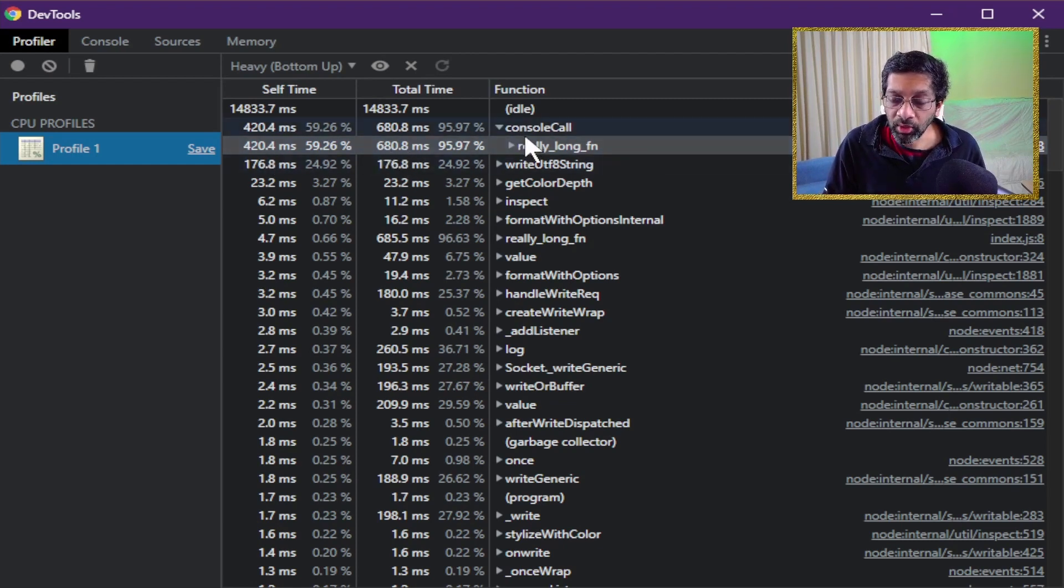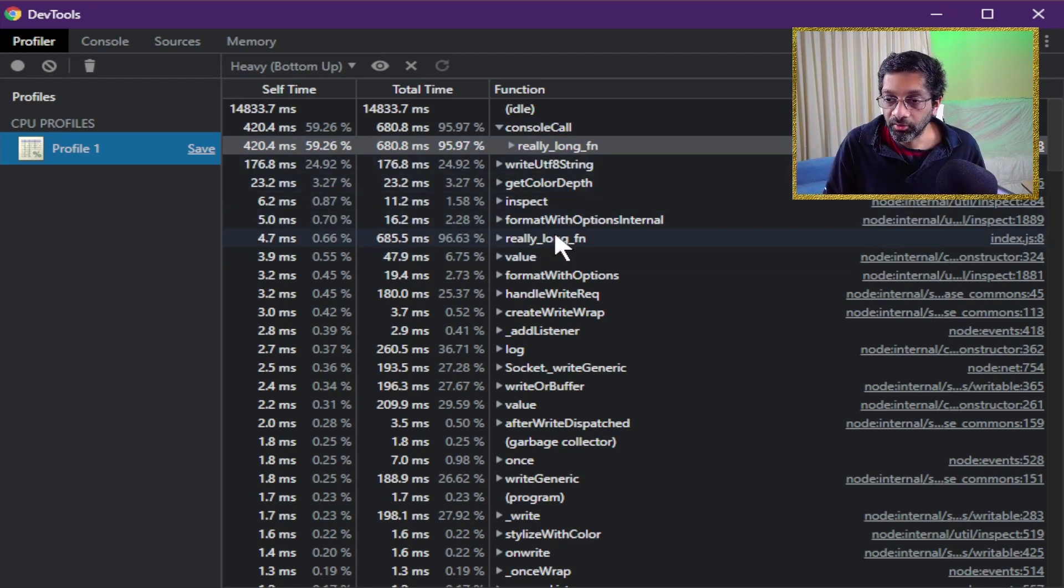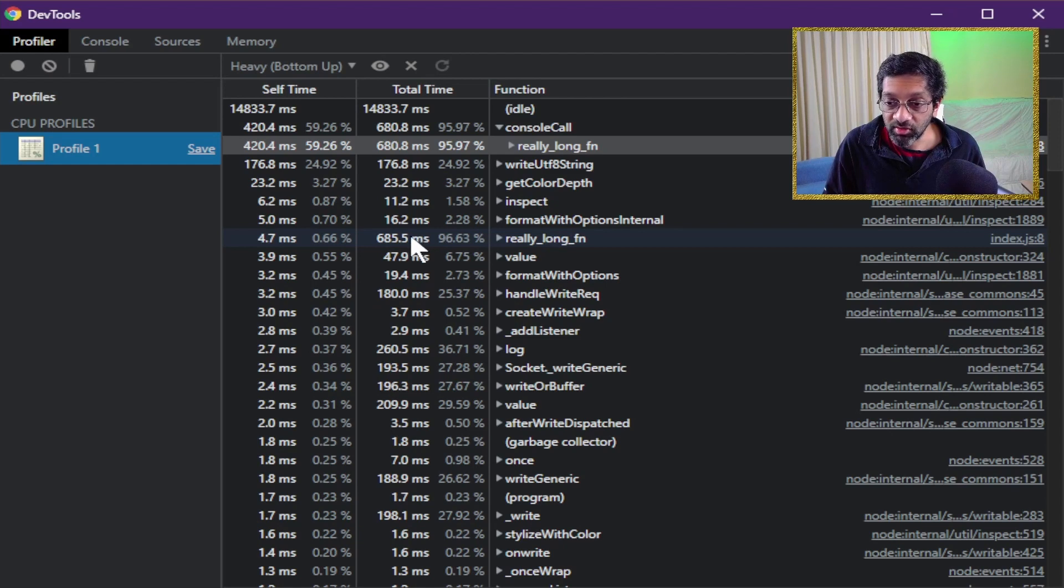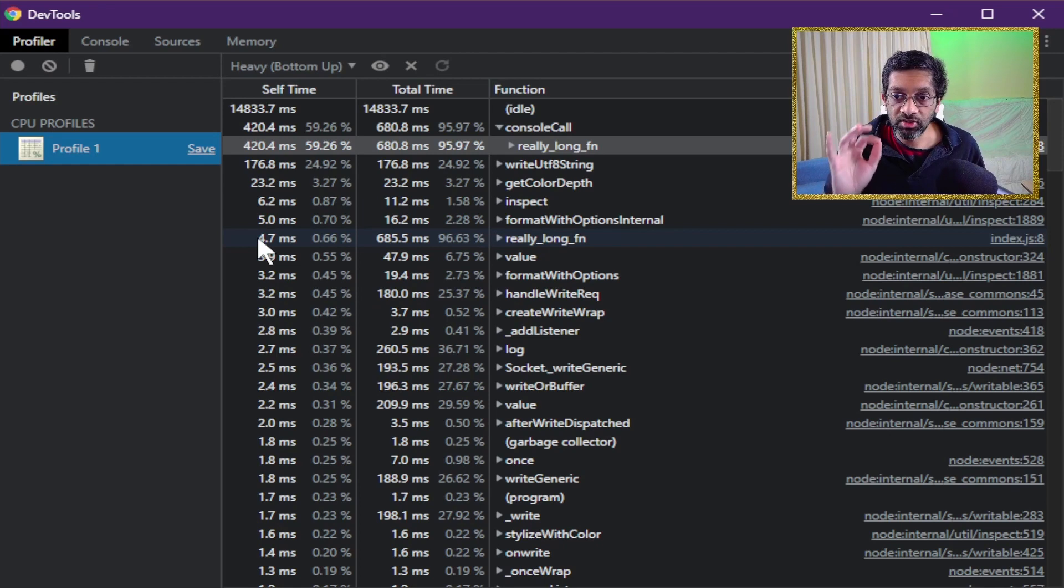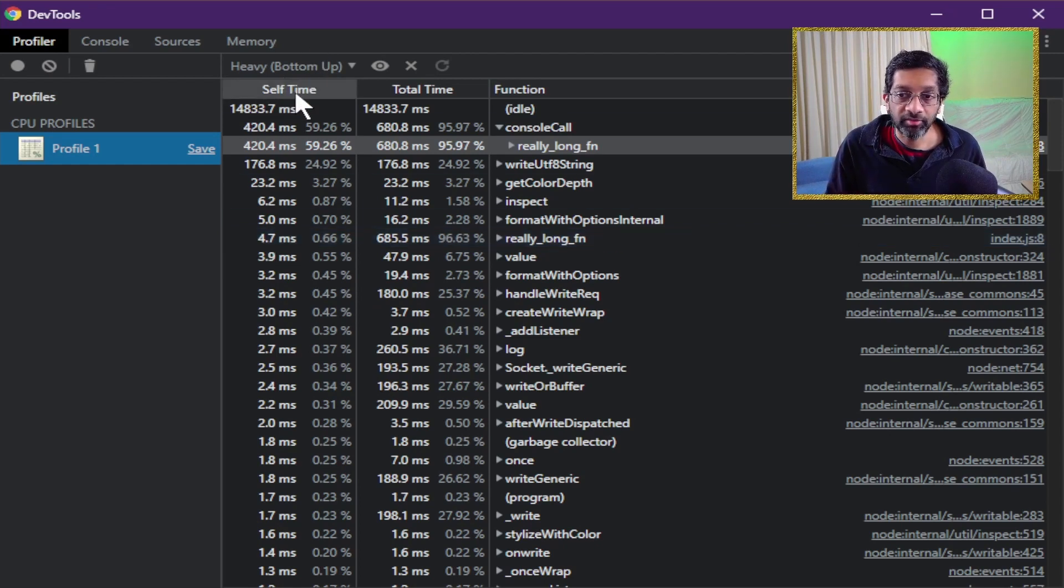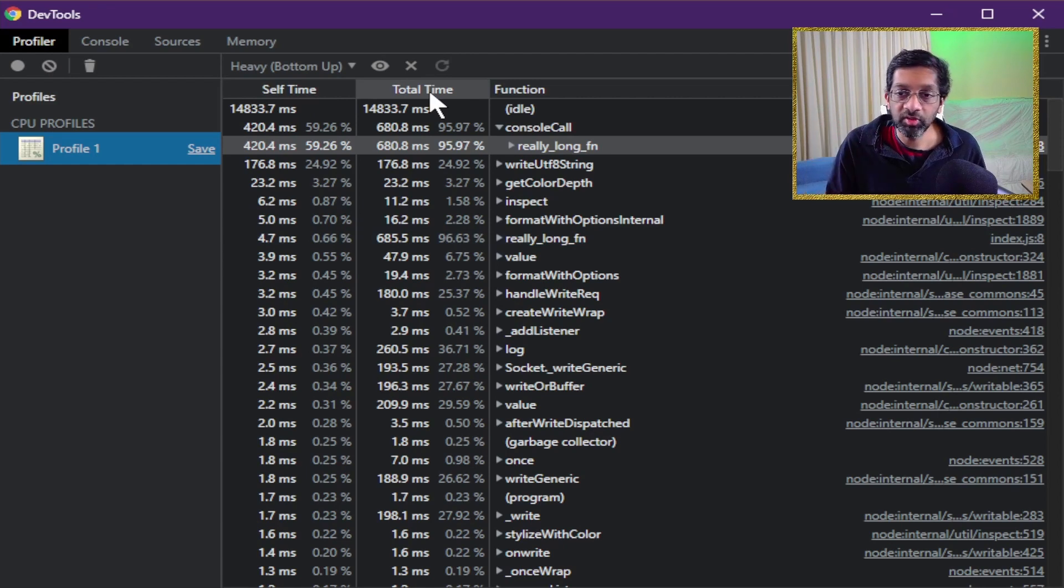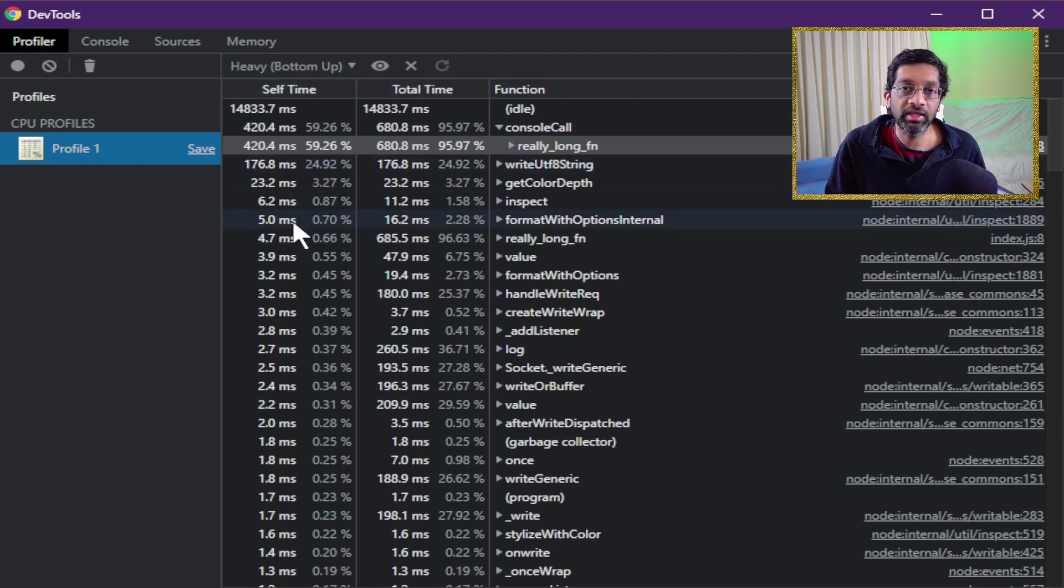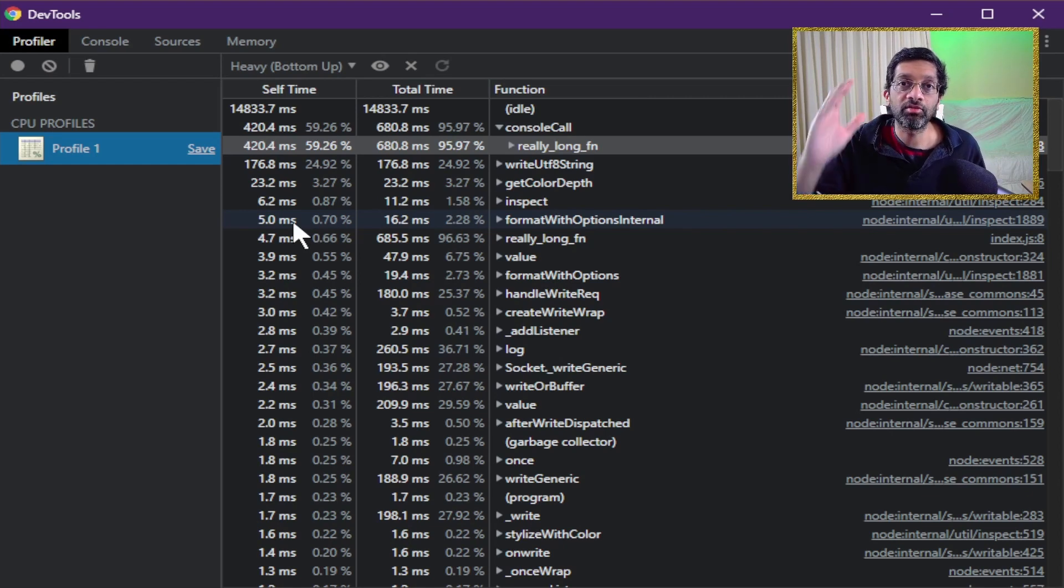If we go down the list we'll find that that pattern is very consistent. Really long fn is slow but inside its own source code it's actually quite fast. This is normal. Don't bother about the self time. Always use the total time to measure CPU performance because the self time is very misleading. It's only useful when you have a function that doesn't call anything and it's really slow.